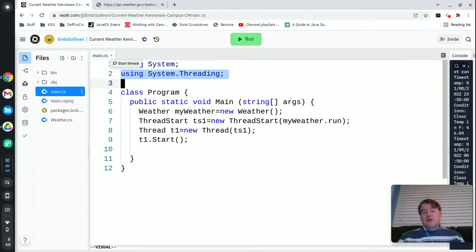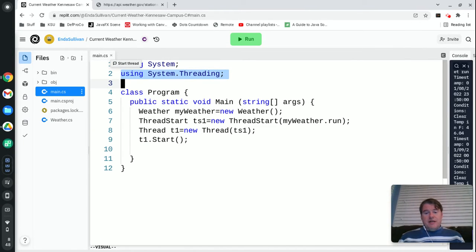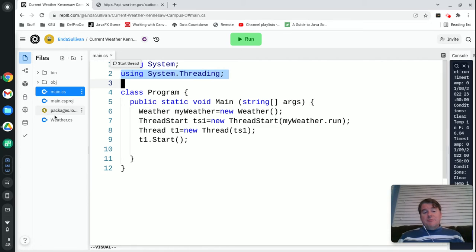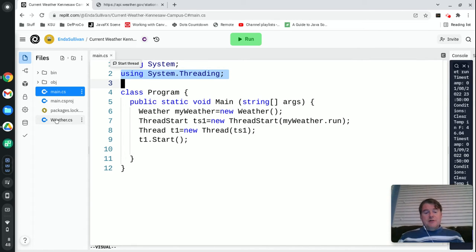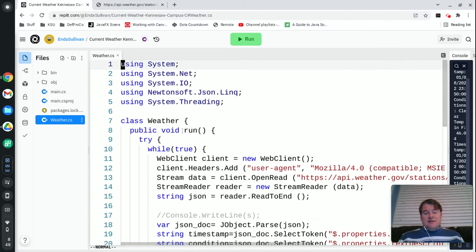Anytime that you're doing threading you're going to make sure that you include System.Threading. So let's talk a little bit about this example and we're going to take a look at the weather class.